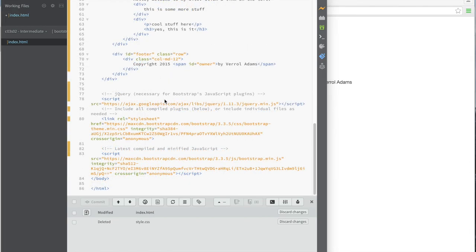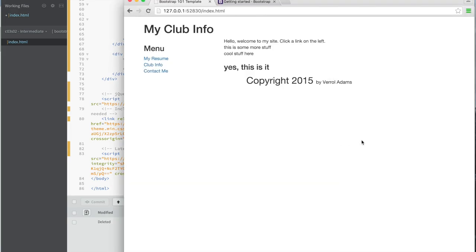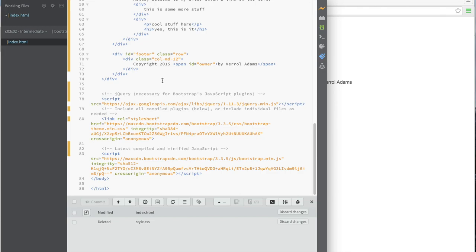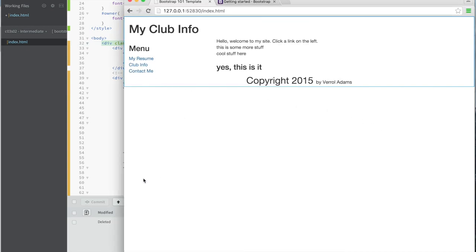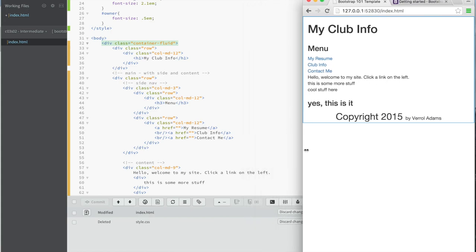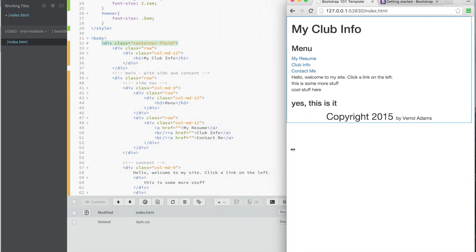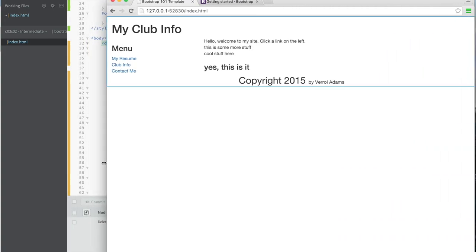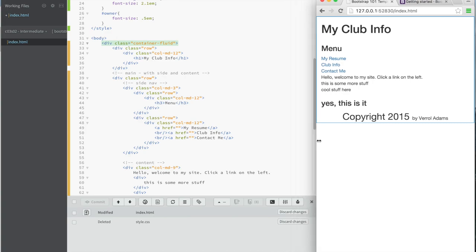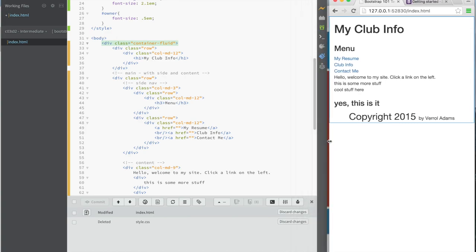Let me wrap this up now — we're already over 20 minutes into this video. Hopefully you get the idea. I didn't get to show you some of the fluid stuff. You can say 'container-fluid' and that pushes the layout back to the edge. One thing you're going to see is how things flow around when the screen gets too narrow, because we specified medium size behavior.